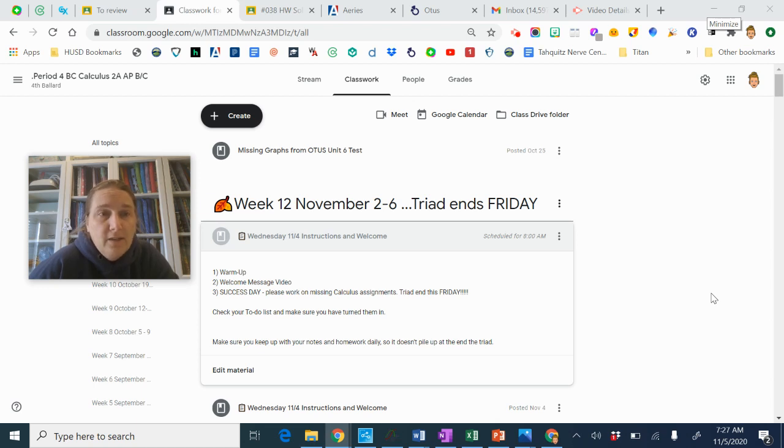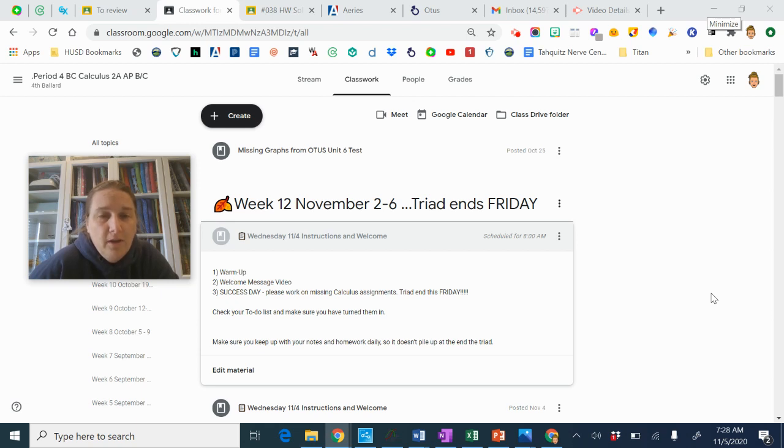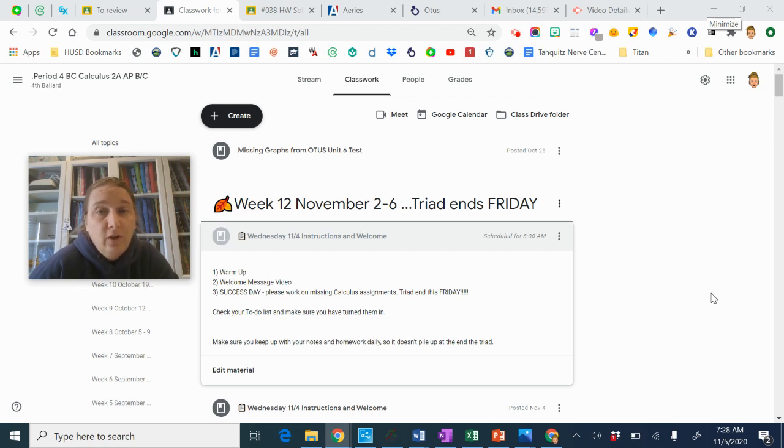Both second and fourth period are going to have some success time today. Do your warm-up to help you plan what you're going to use your 45 minutes for. You have 45 minutes of class, so make sure you're using those 45 minutes towards calculus.